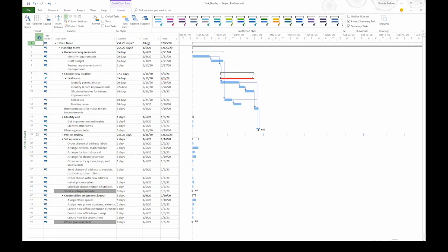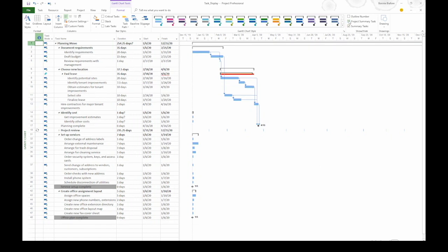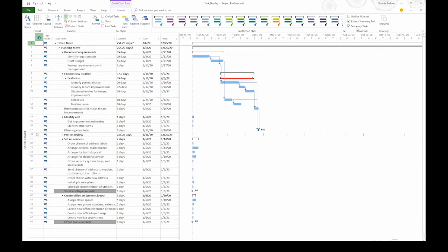And if I displayed other tables, I could see the total cost or the total hours of work. If you want to turn that off for some reason, turn off the project summary task checkbox. However, I find that to be really useful, so I'm going to keep it turned on.